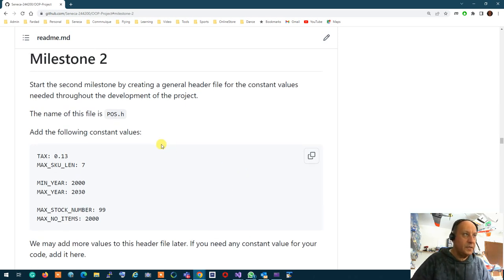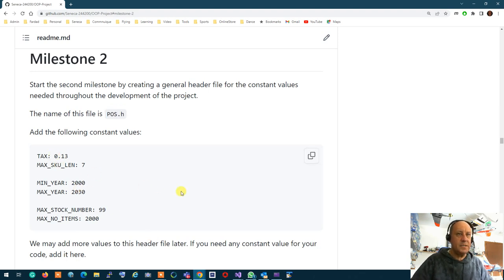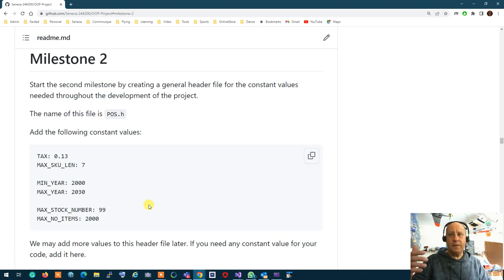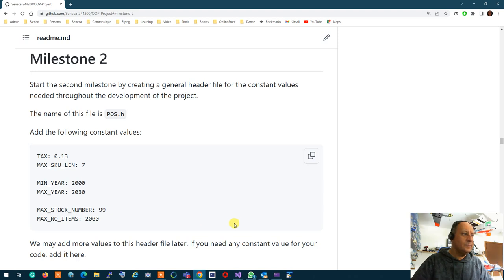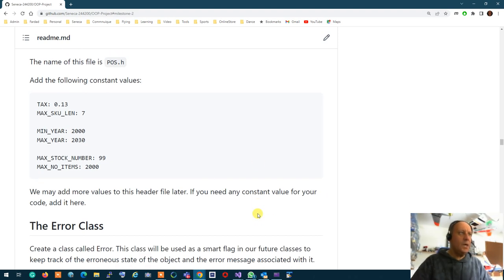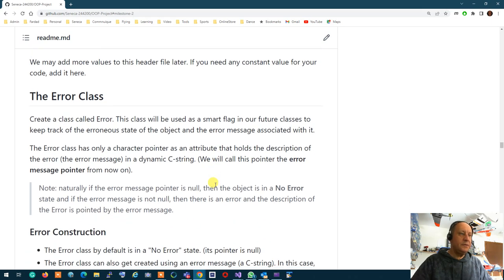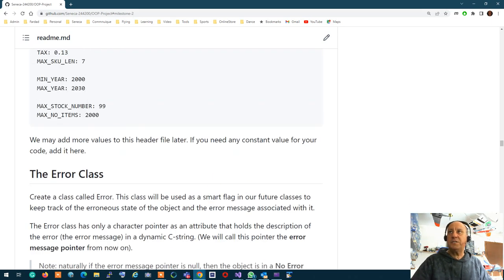The very first thing you're going to do for Milestone 2 is create a general header file called POS.h, which is going to hold all the constant values we have for the project. Define these constant values in POS.h, and if any other constant values need to be available throughout your application, you add them into POS.h. Anything general goes in there.